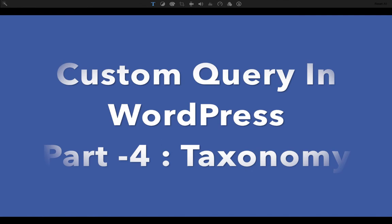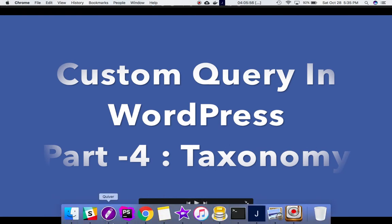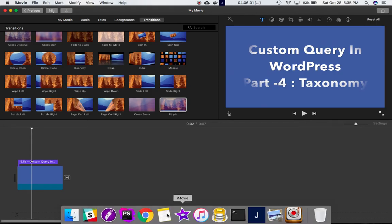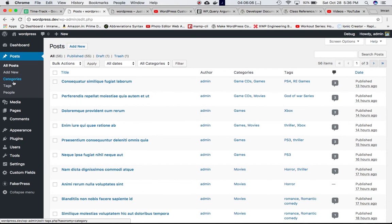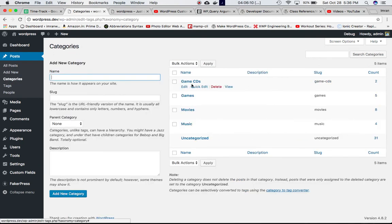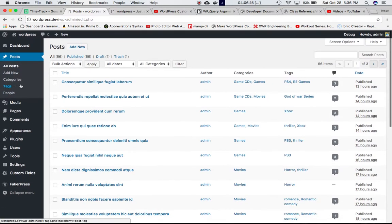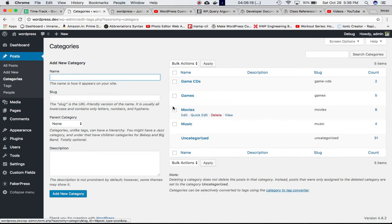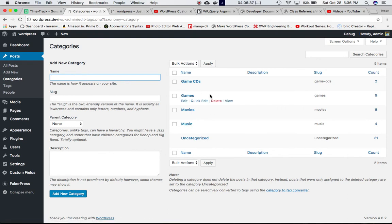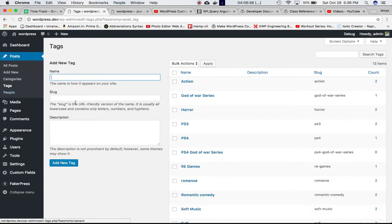When we classify something, for example, you may have different posts — some related to game CDs, some to games, some to movies, music, and so on. By categorizing them, you can retrieve all posts related to movies in one go, or all posts related to music or games. Categories and tags are both helpful for classifying posts, but the main difference is that categories can have parents — there's a hierarchy — whereas tags are more general and don't have a parent.